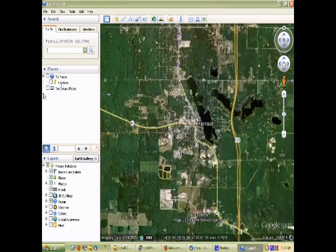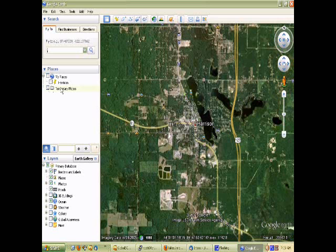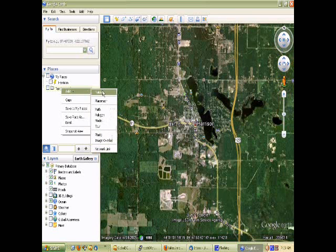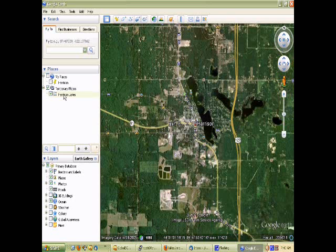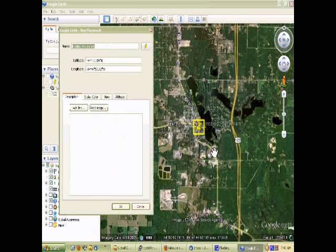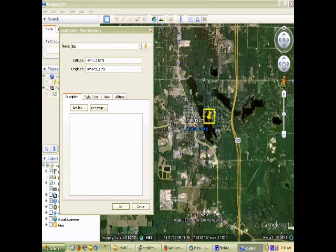I've got a default location set up in my hometown. I'm going to create a new folder called lakes. Now I just click to add a location, move it to a lake, give the lake a name, and we can give it a short description.